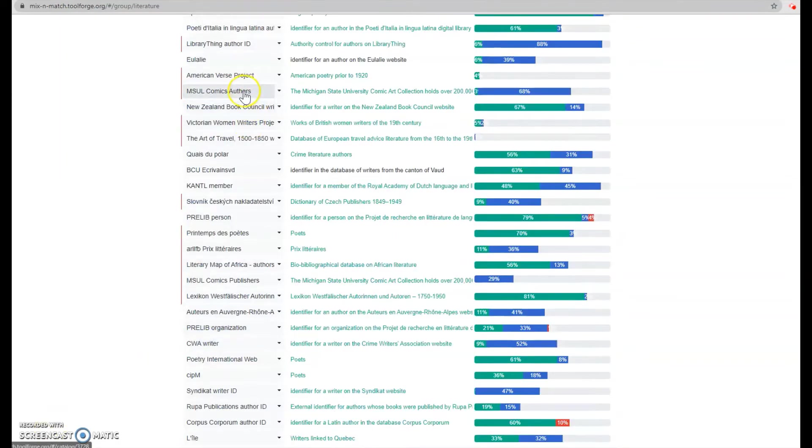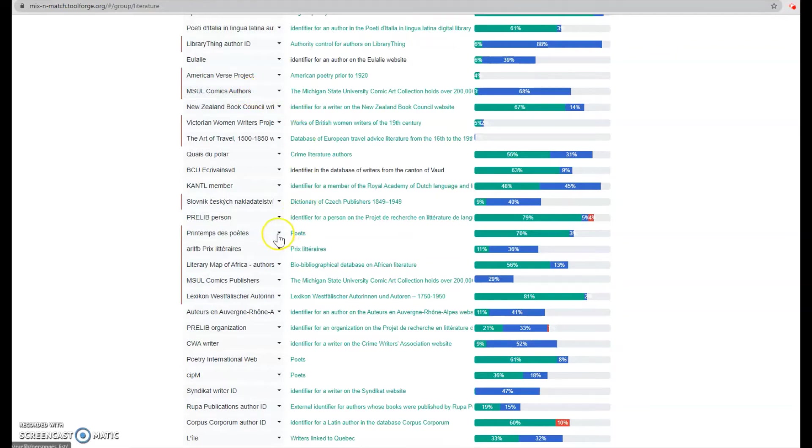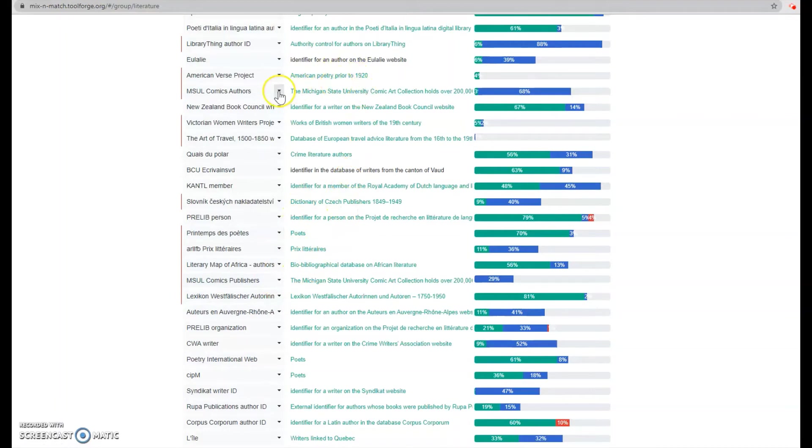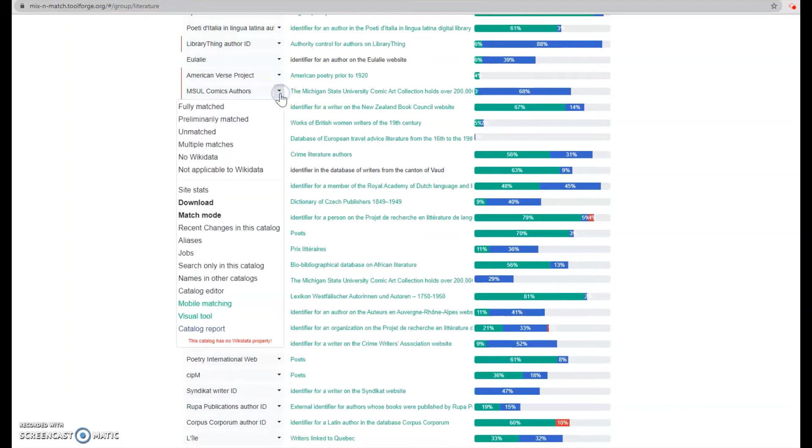We want to scroll down, find literature down here. Then you'll find MSU comics authors up here. The publisher's data set is down here, but for this demo I'm going to use the author's data set. You want to click this little arrow next to the data set you want and select match mode.